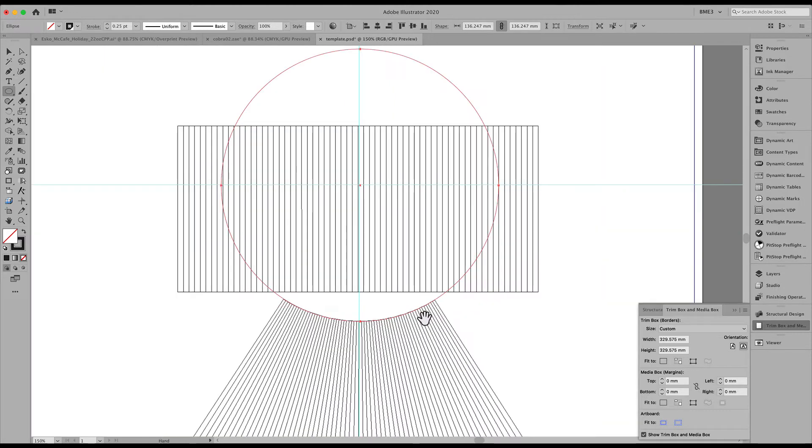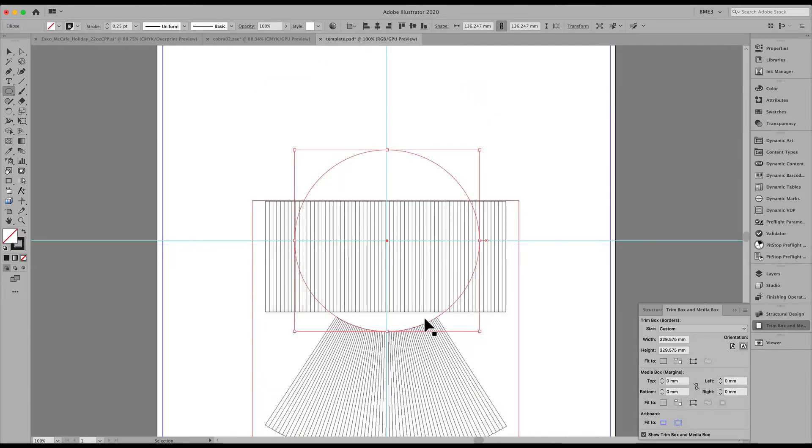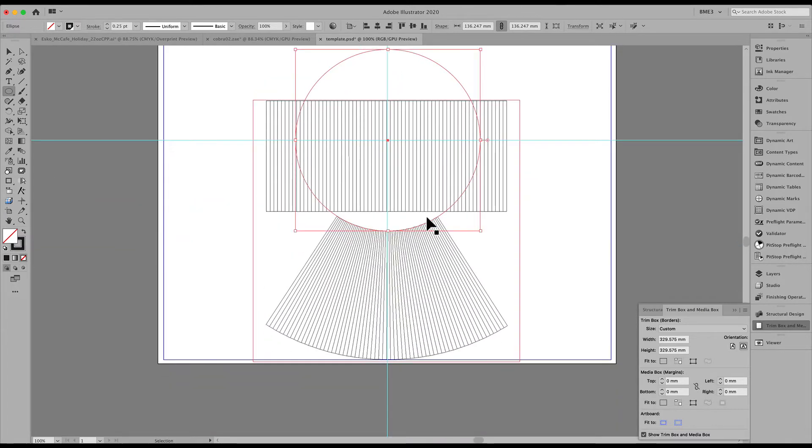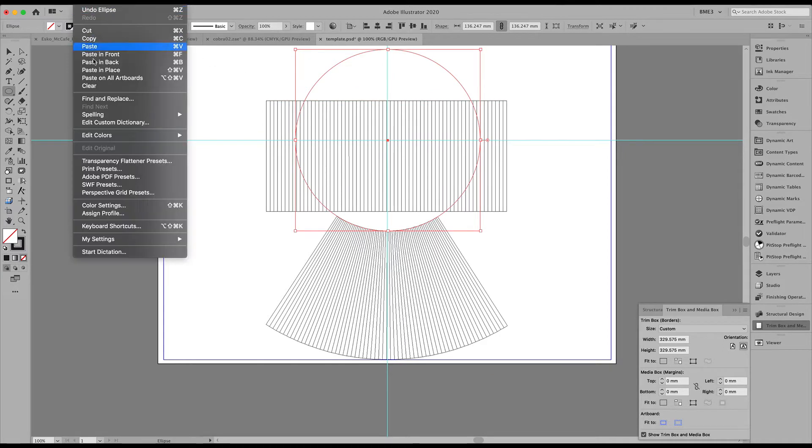This is pretty time consuming and I sped up this part of the video a little bit. But take your time to precisely match that shape.